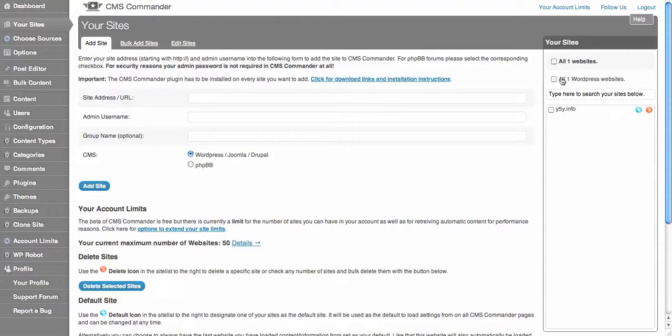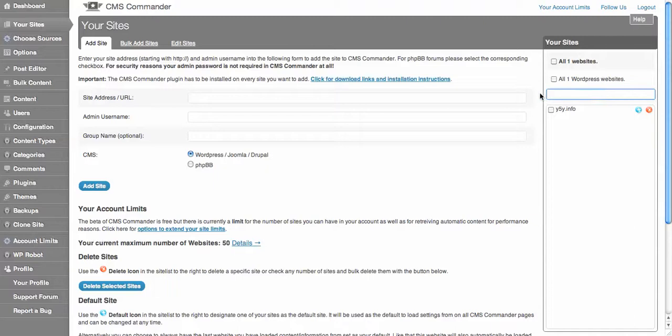When you've added your site, it will come up over here and it makes it really easy for you to search through all your different sites with the search bar.